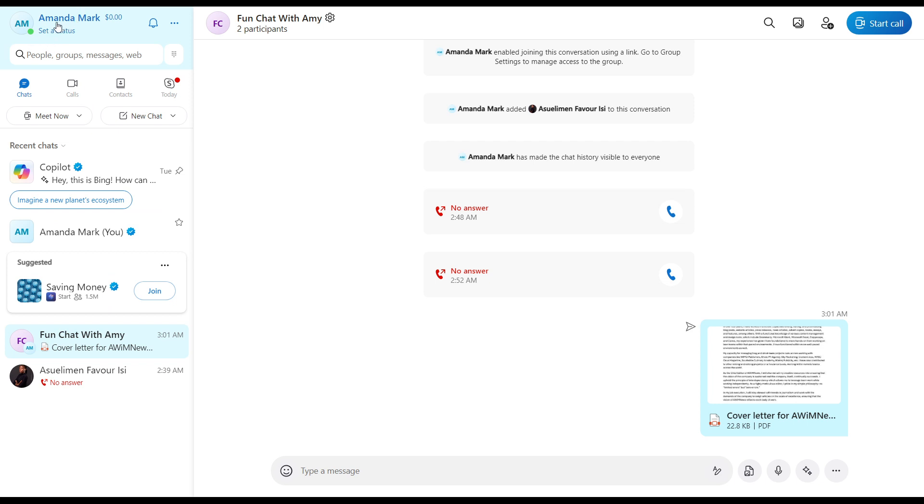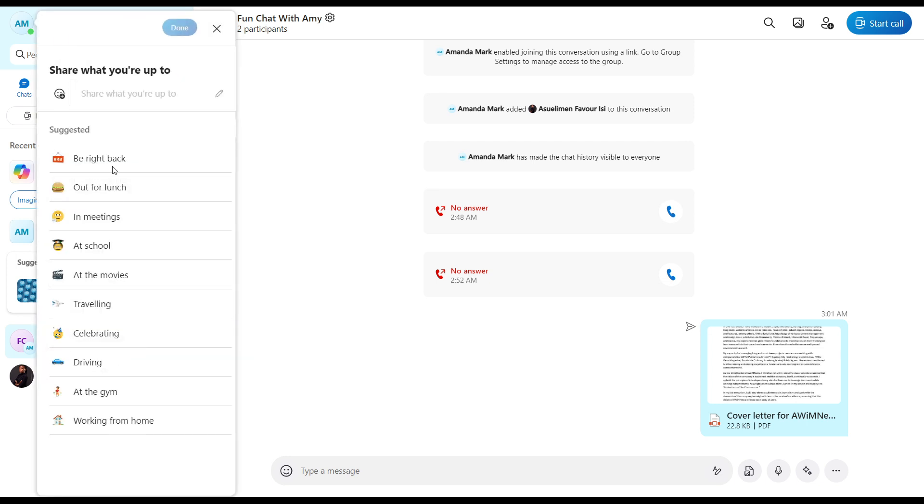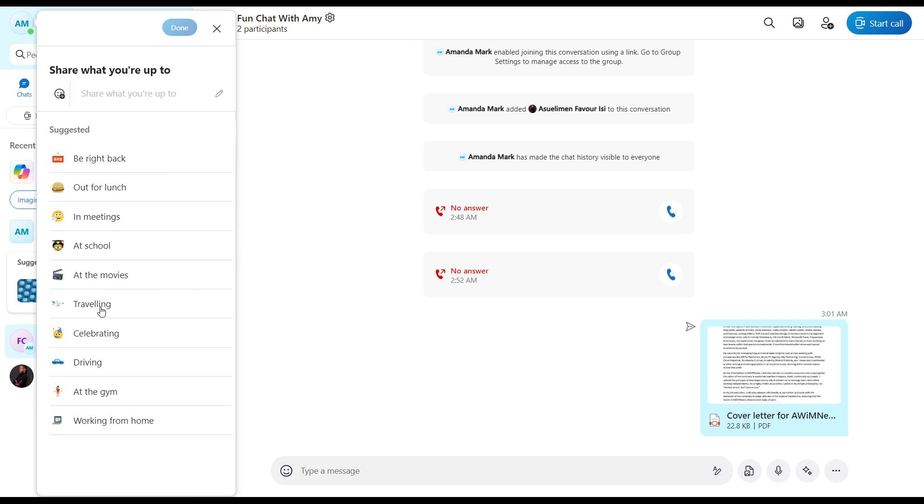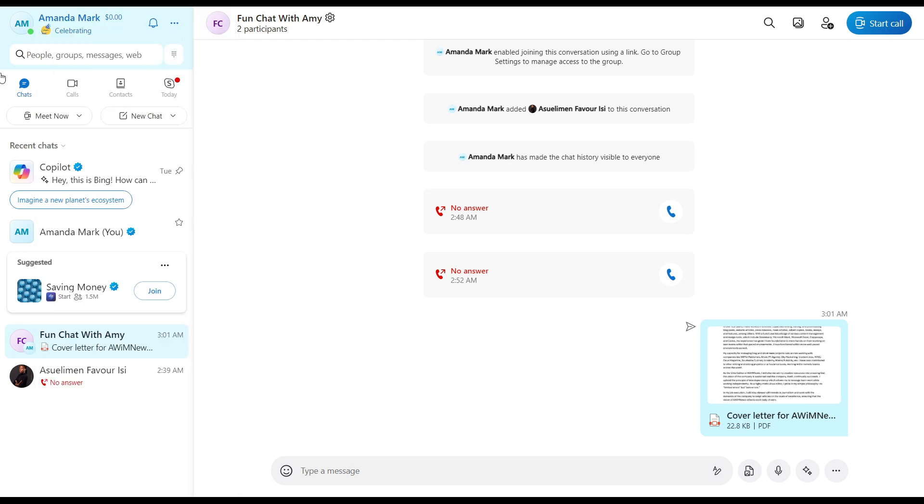Here you see a status. You can click on status to see where you're up to: be right back, out for lunch, in meetings, at school, at the movies, traveling, celebrating. You can choose any of these. Let's say I want to choose celebrating and I'm just going to click on done.